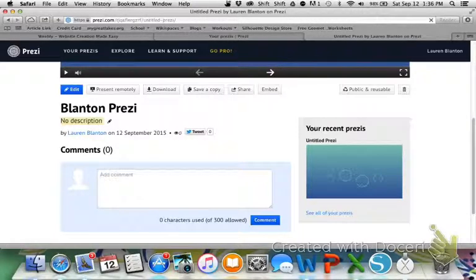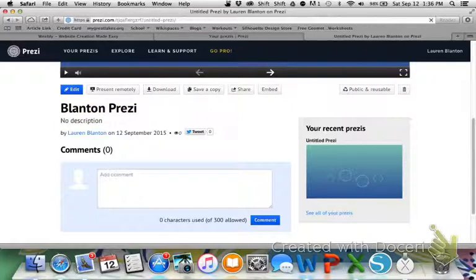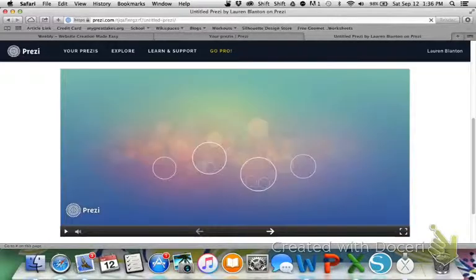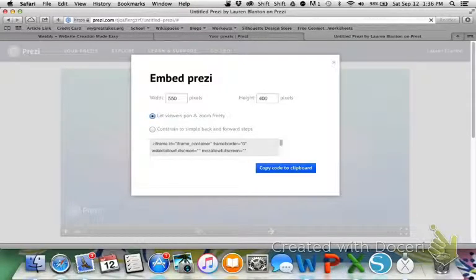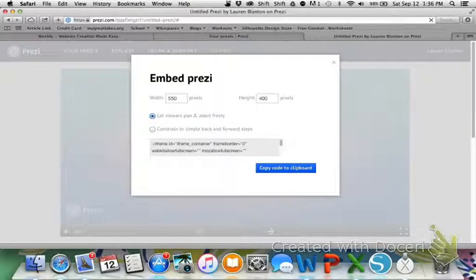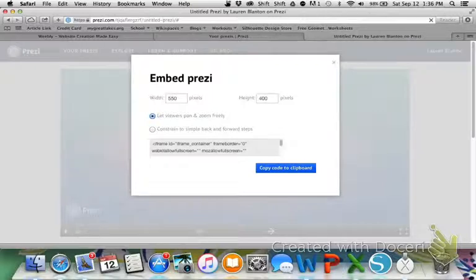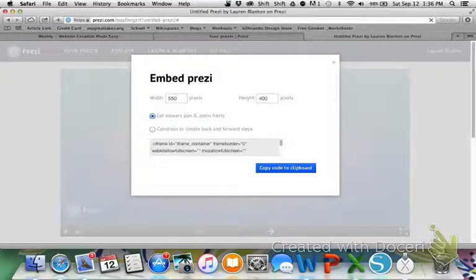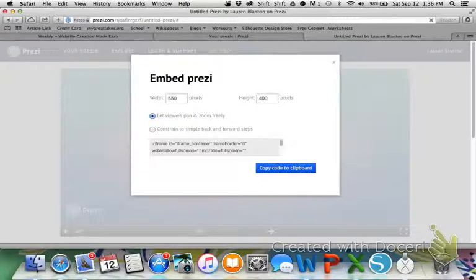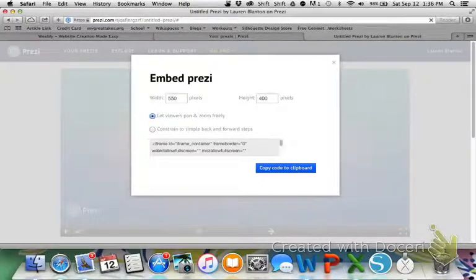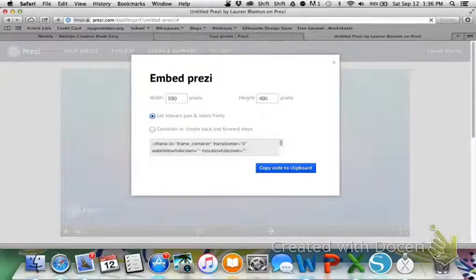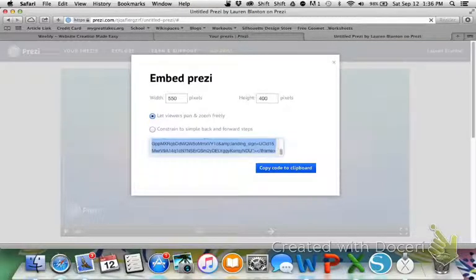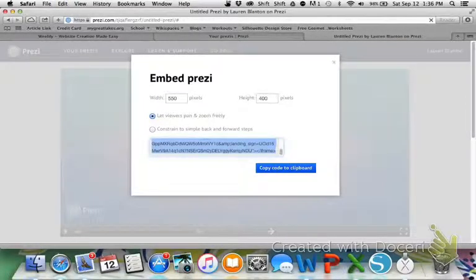So now, to embed, we need the embed code. So I'm going to go all the way to the right to embed and click on embed. It pops up with how wide you want it and how tall you want it. I'm just going to stick with their default. Now, what we need to do is copy this code. You can either hit copy to clipboard or you can select all of it and control C or if you have a Mac, command C.